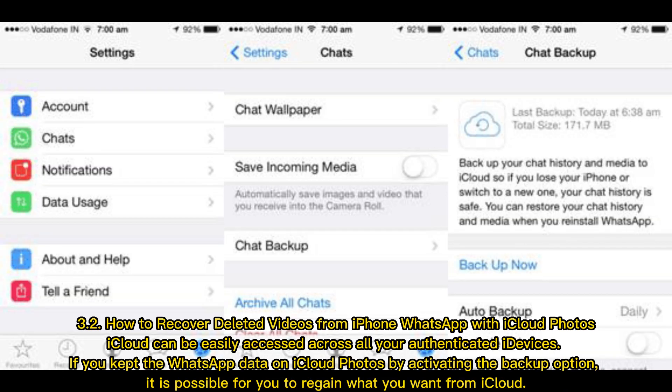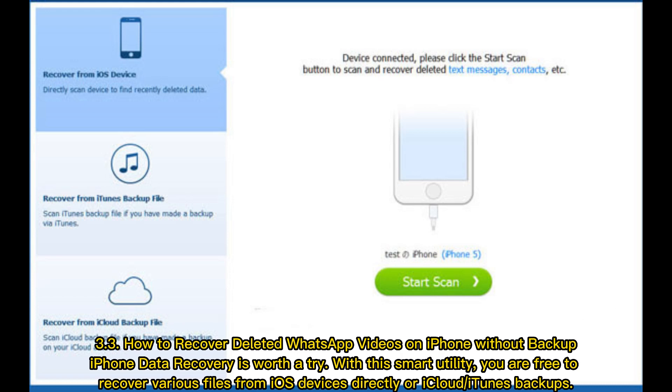3.2 How to Recover Deleted Videos from iPhone WhatsApp with iCloud Photos. iCloud can be easily accessed across all your authenticated devices. If you kept the WhatsApp data on iCloud photos by activating the backup option, it is possible for you to regain what you want from iCloud. 3.3 How to Recover Deleted WhatsApp Videos on iPhone without Backup.